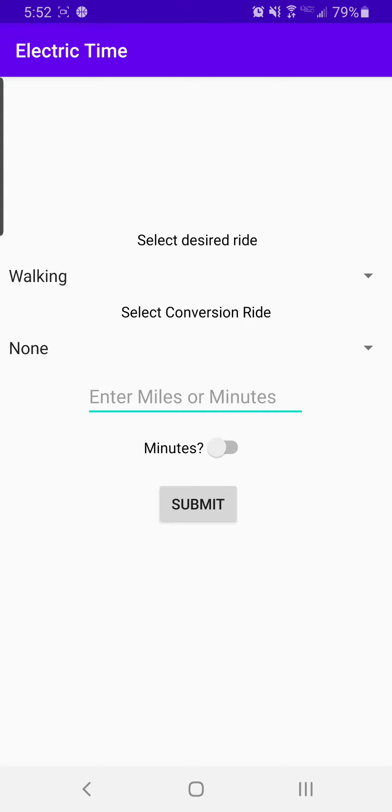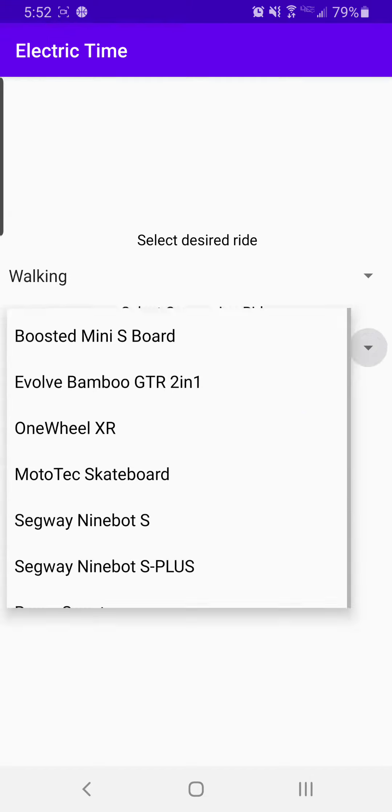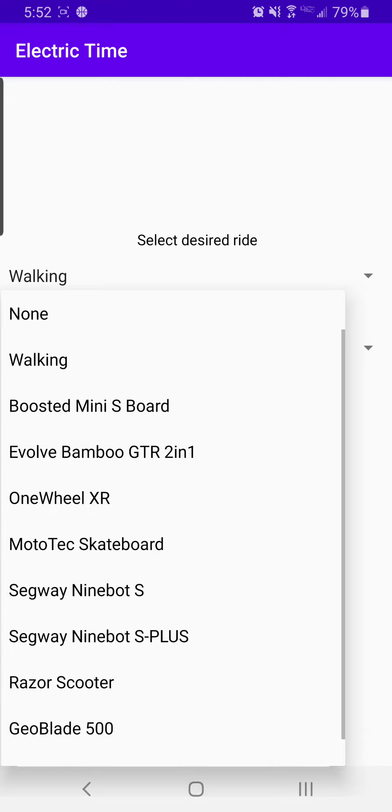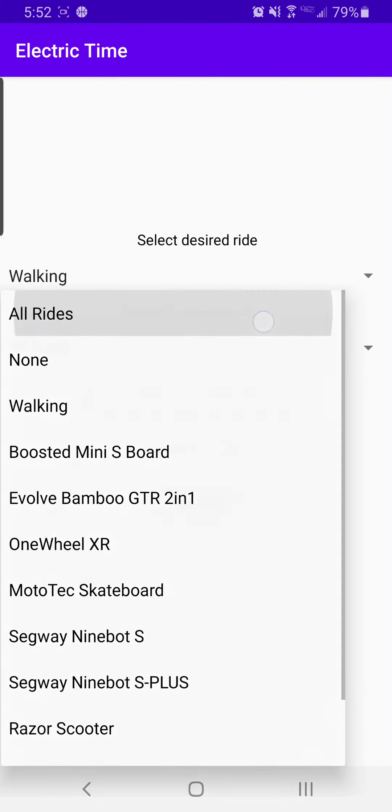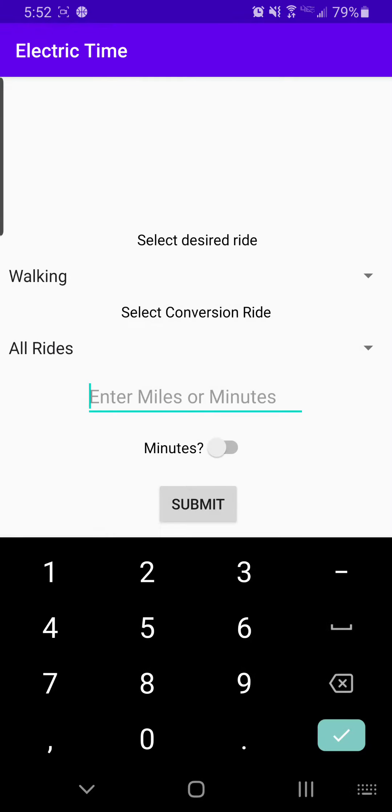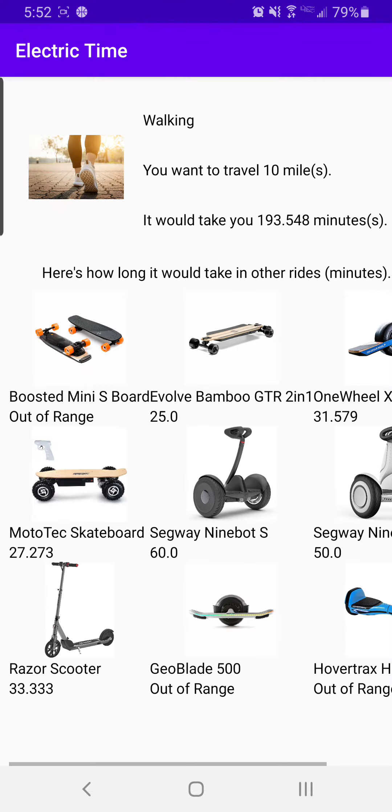So for example, let's just start off with walking. We want to walk, we want to see how long it will take us to do the one-to-many. Let's say we want to walk 10 miles, submit.